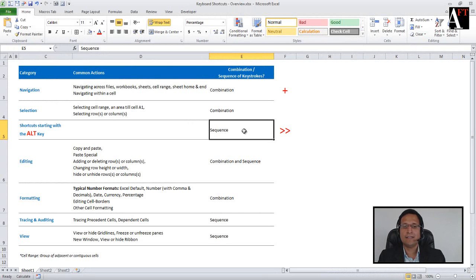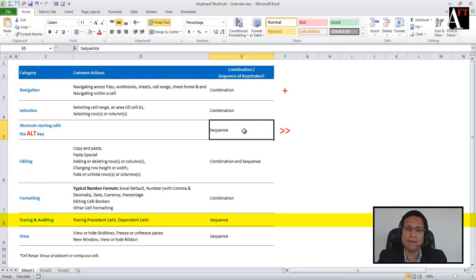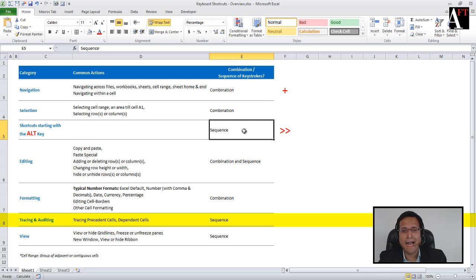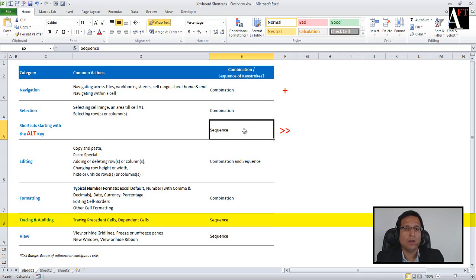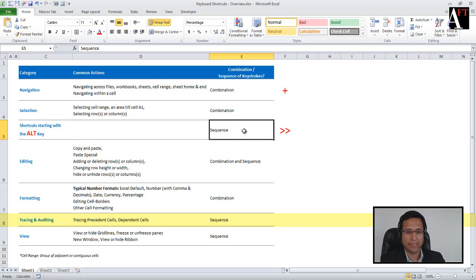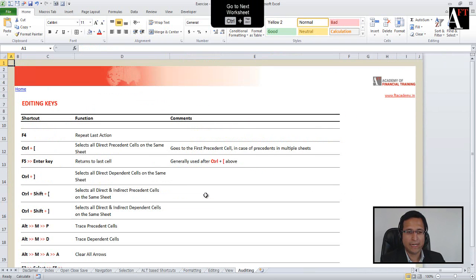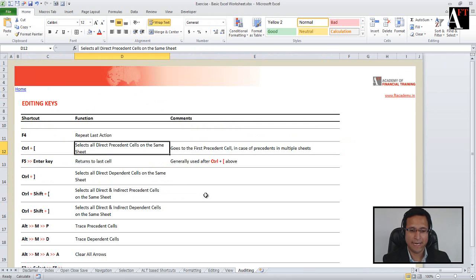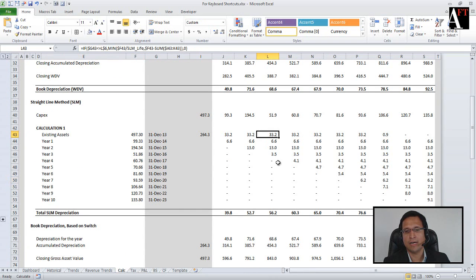In this session, let's understand the tracing and auditing related shortcuts. When we say tracing, whenever you are calculating something and as time progresses or as you move deeper into an assignment, your calculation may add a lot of worksheets to your workbook and you may have a lot of links. To quickly understand what is happening and how the calculations are connected, you need to walk through the numbers very quickly, and these shortcuts allow you to do that.